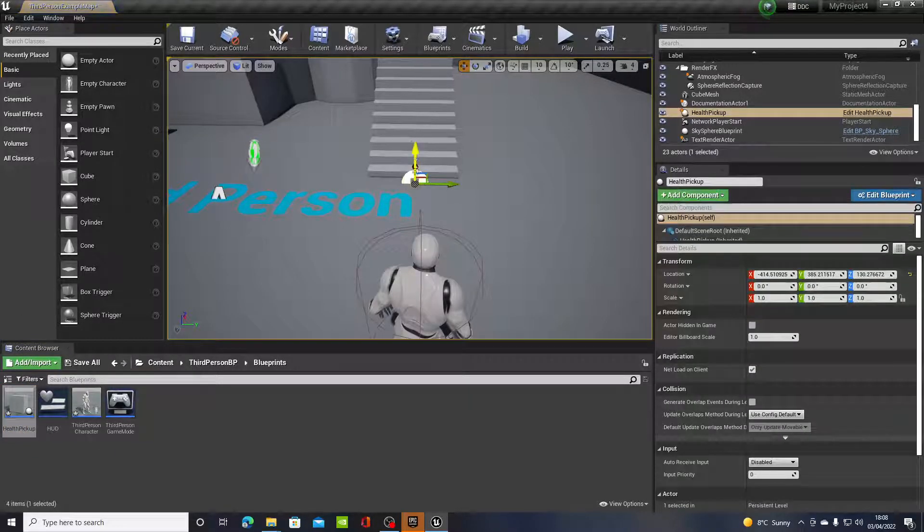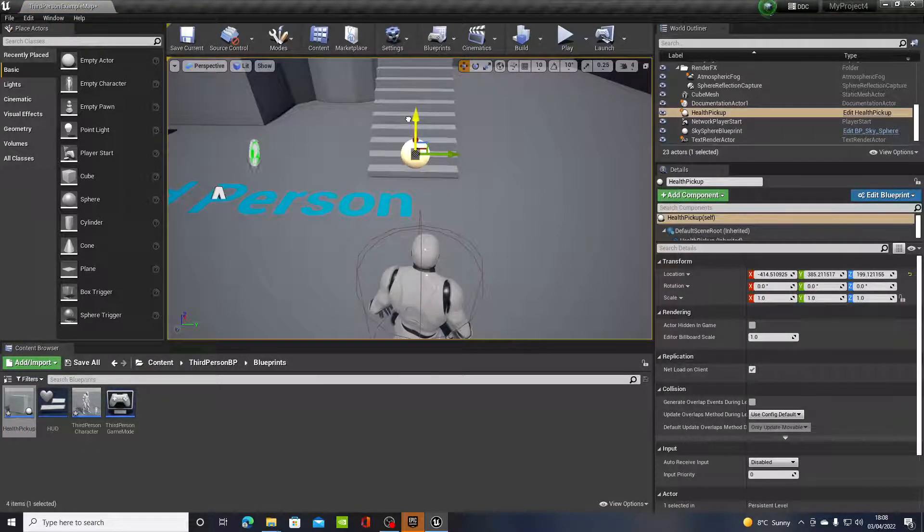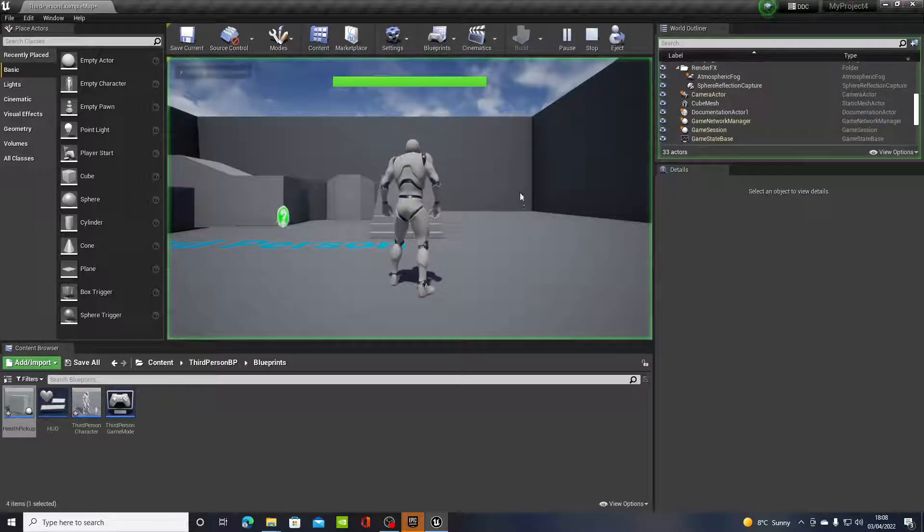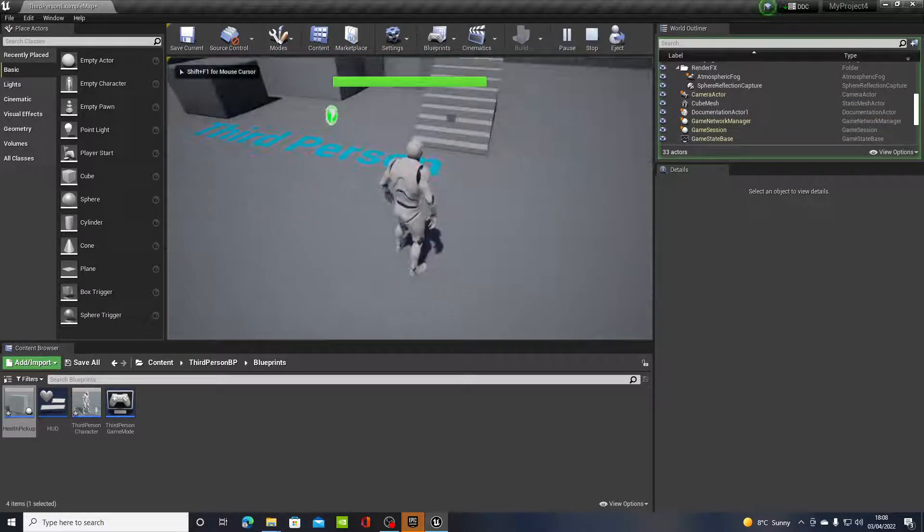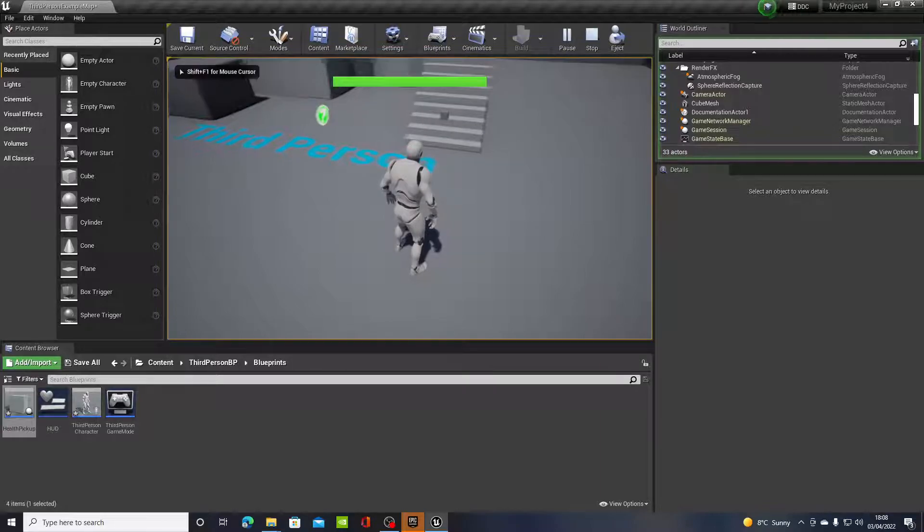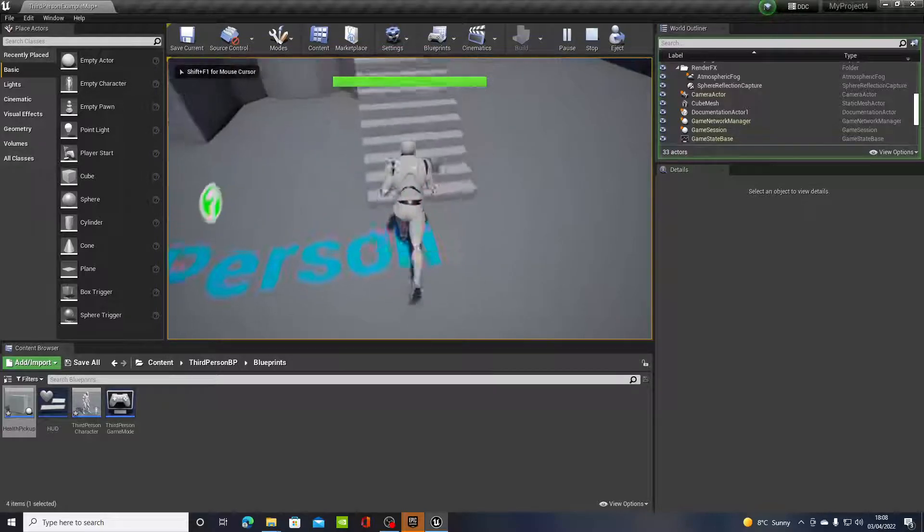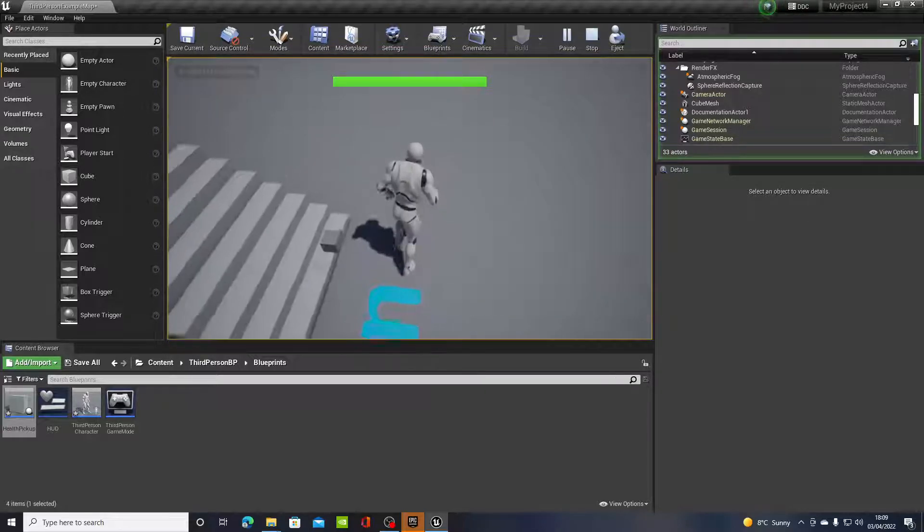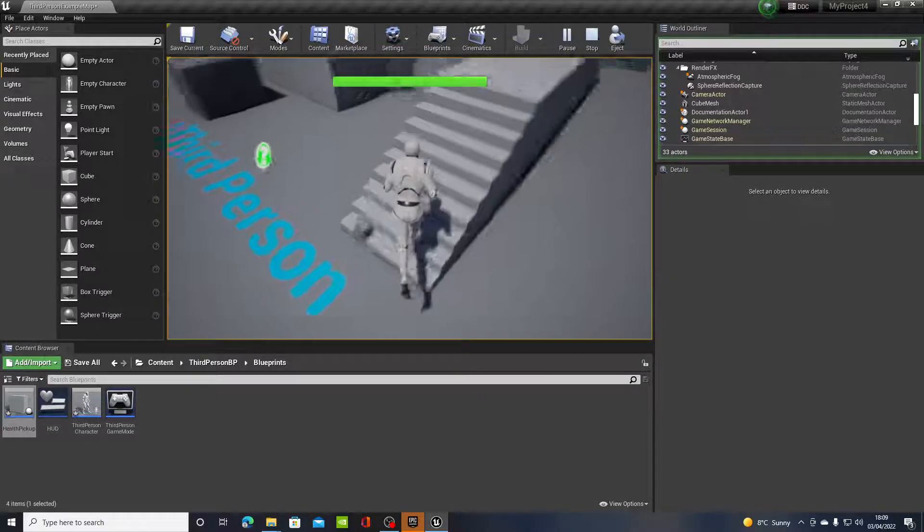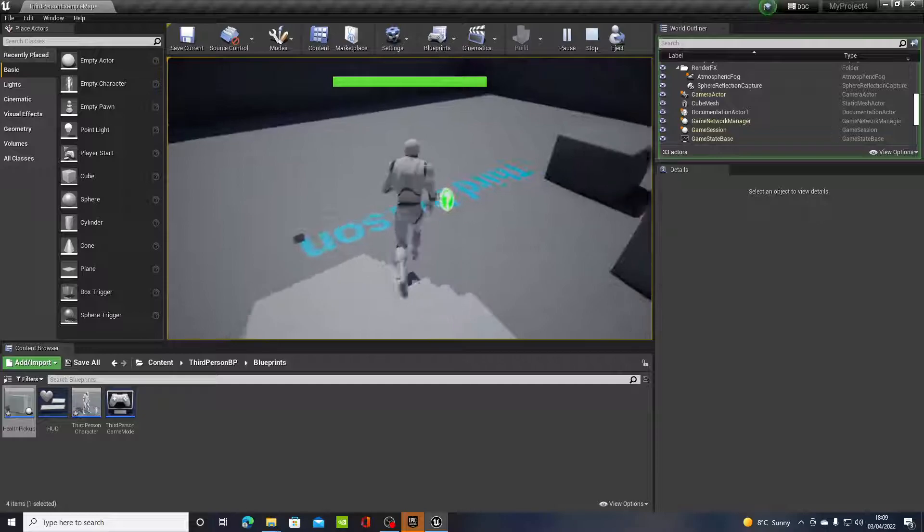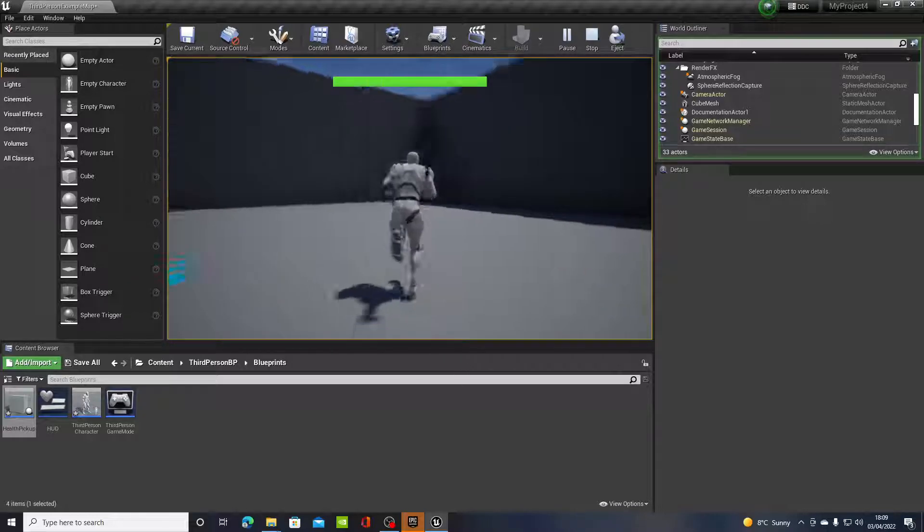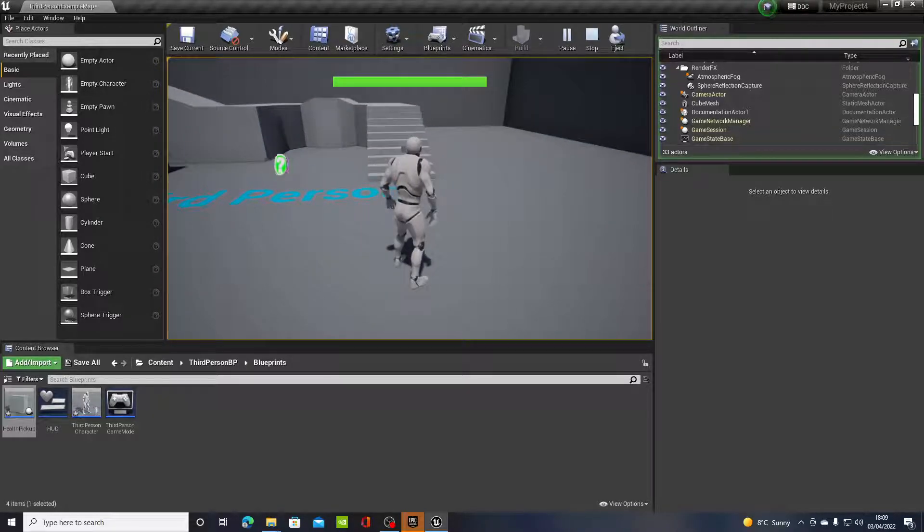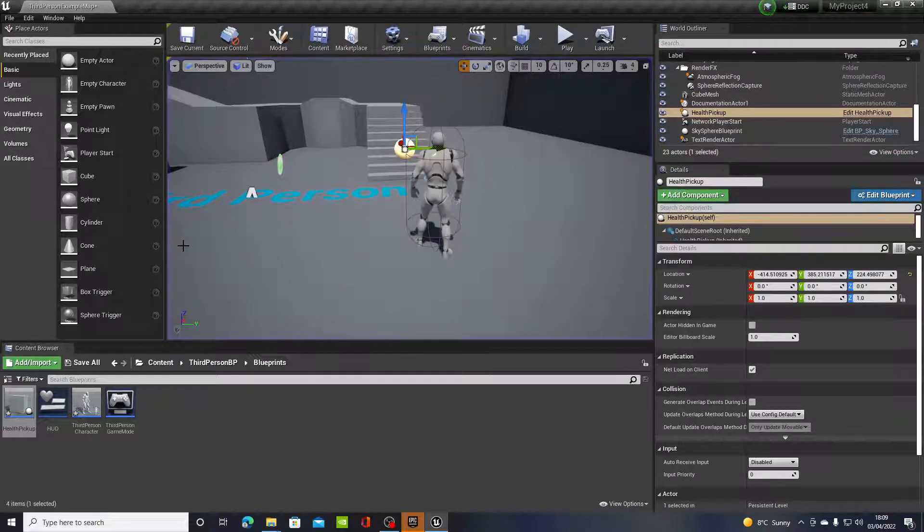And then we'll close this down for now. Now we'll bring the health pickup actor into the scene, drag it up and press play and let's walk into it. Something I forgot there, it's very simple.